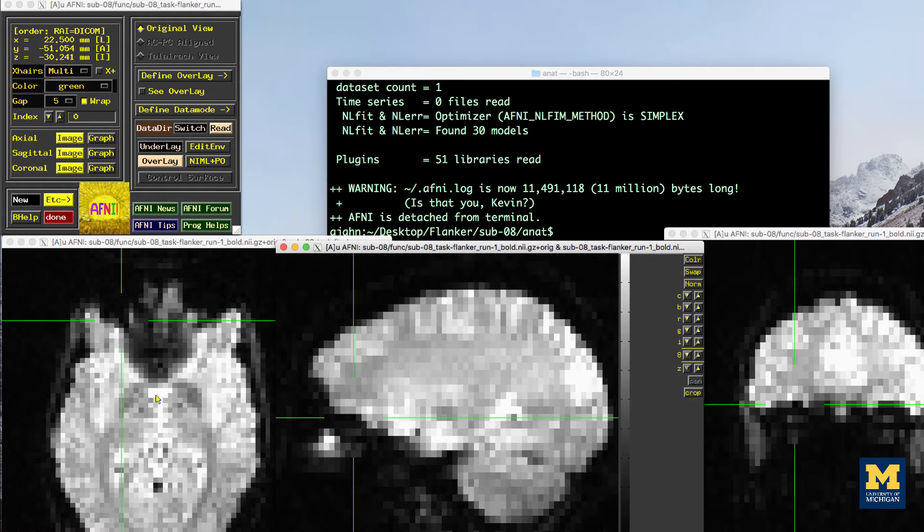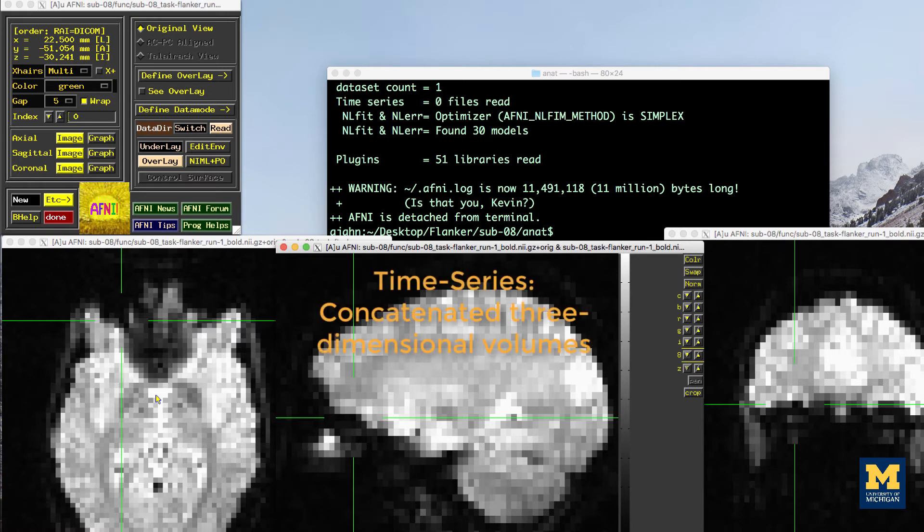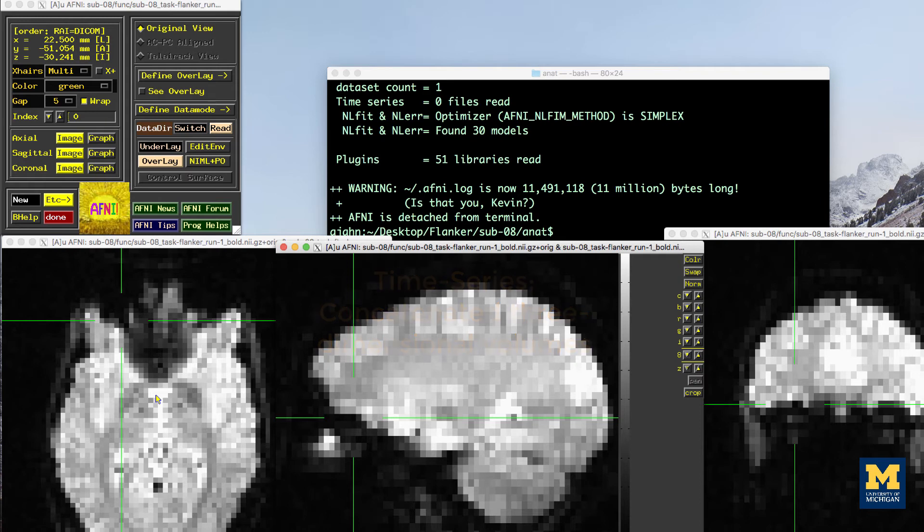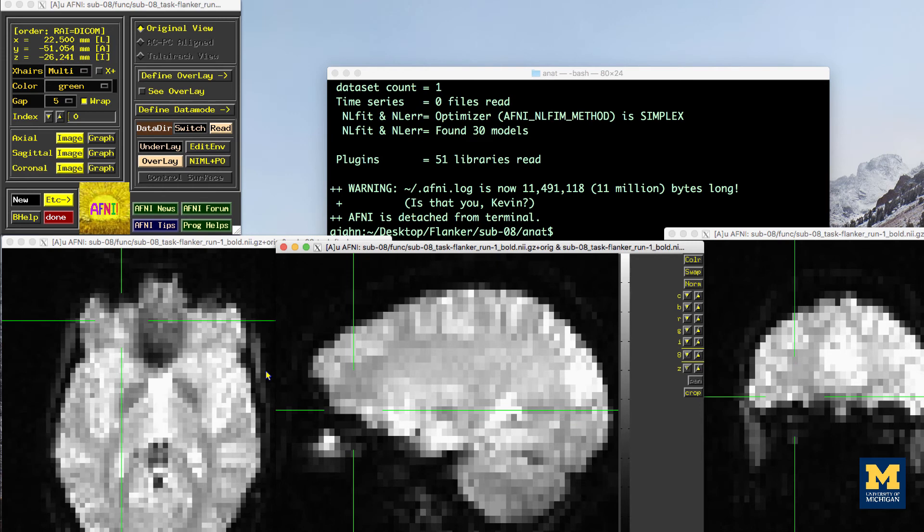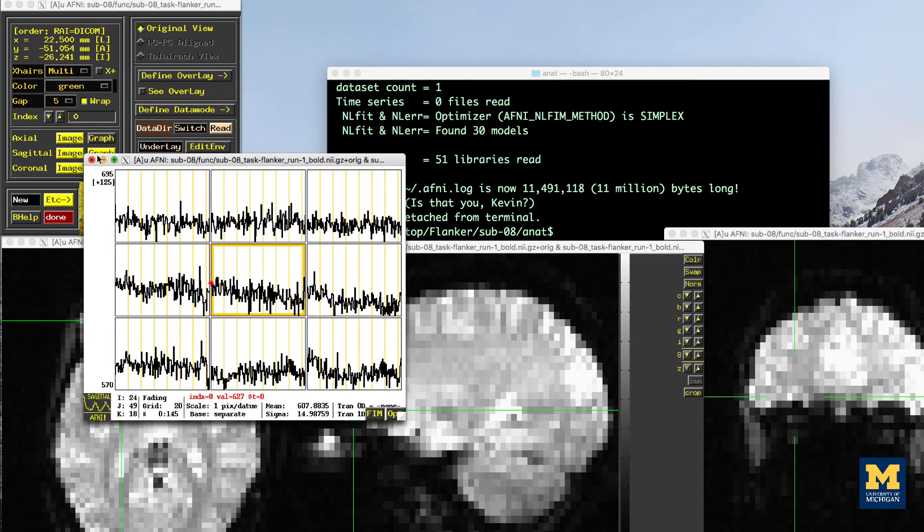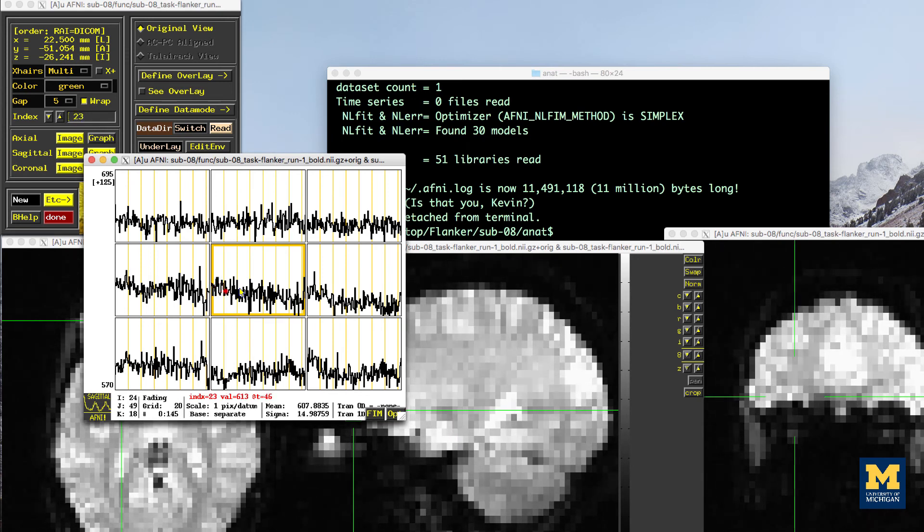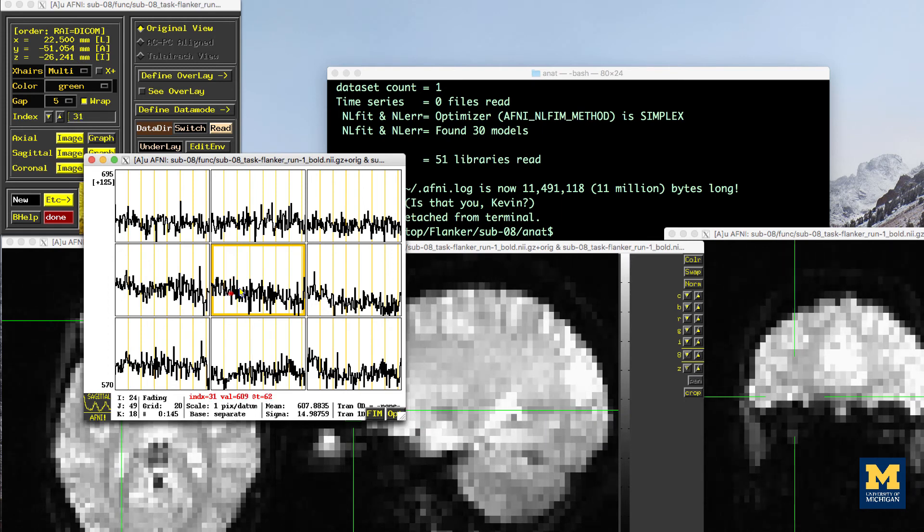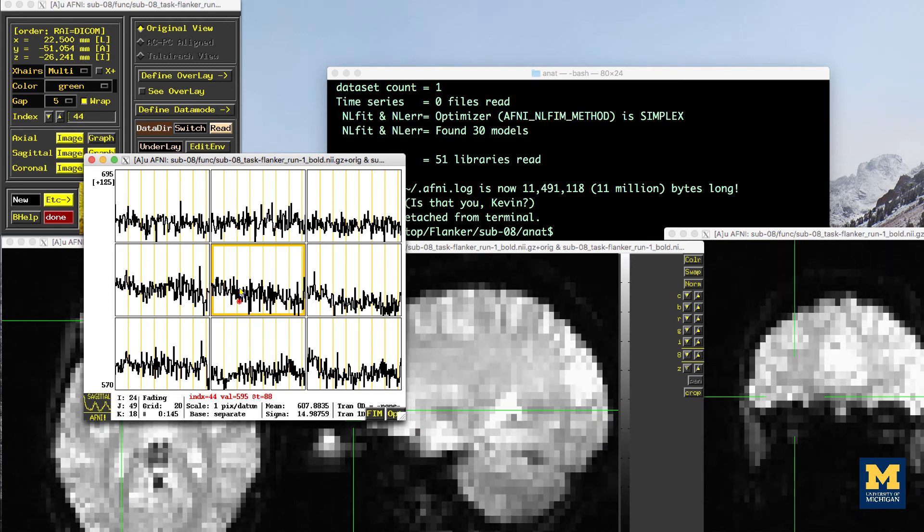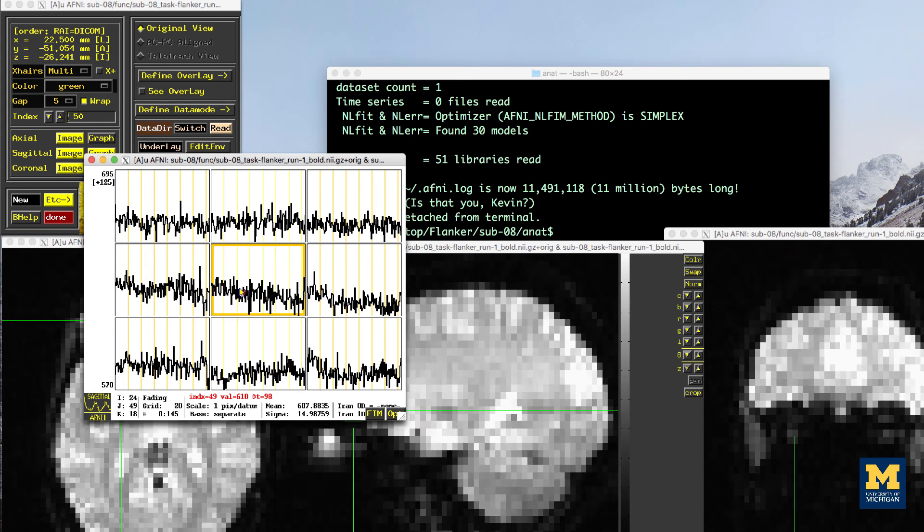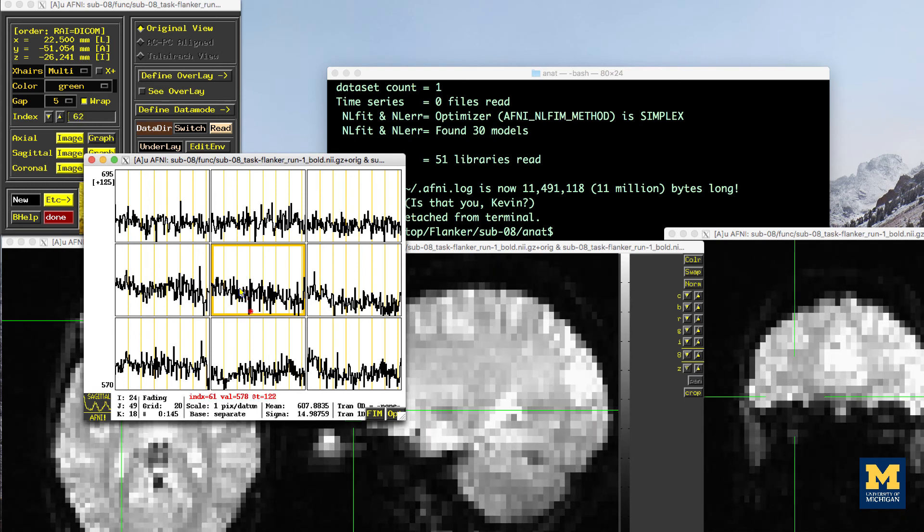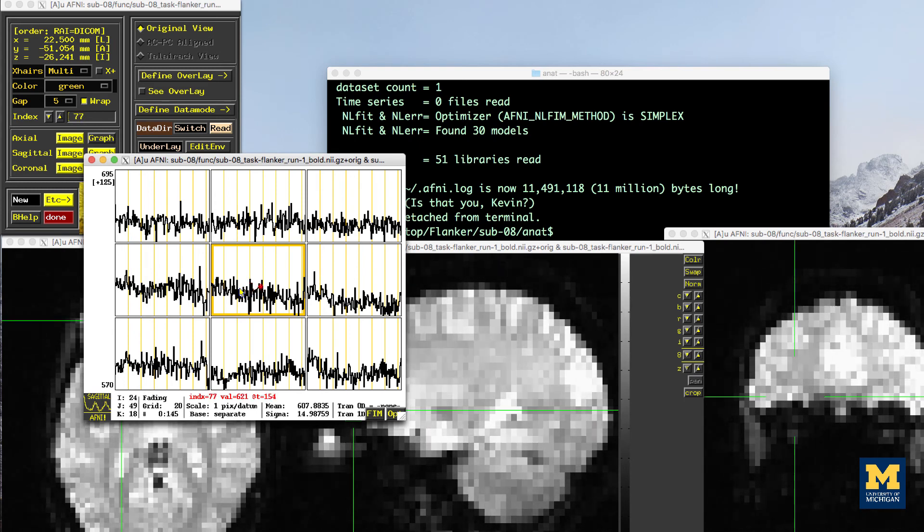Another quality check is to make sure there isn't excessive motion. Functional images are often collected as a time series. That is, multiple volumes are concatenated together into a single data set. You can rapidly flip through all of the volumes, like pages in a book, by clicking on the graph button and then by pressing the V key. You can stop at any time by pressing the space bar. Note any sudden jerky movements in any of the viewing panes. During preprocessing, we will quantify how much motion there was in order to decide whether to keep or to discard that subject's data.